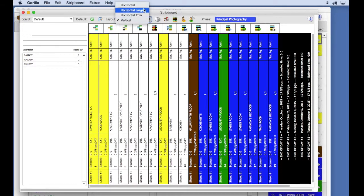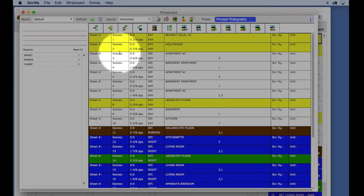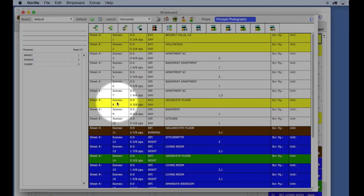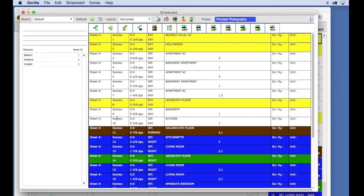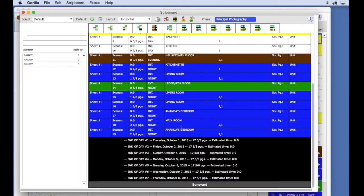By default, your strips are created on the stripboard in screenplay import order, as you can see here by the scene column. At the end of the board, you will see your shoot days for the production phase, also known as your daybreak strips.